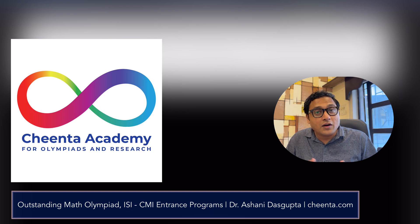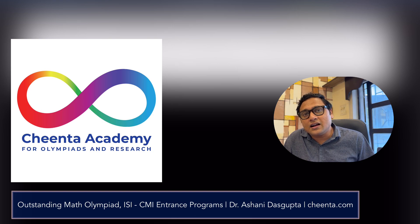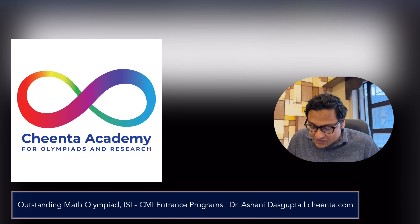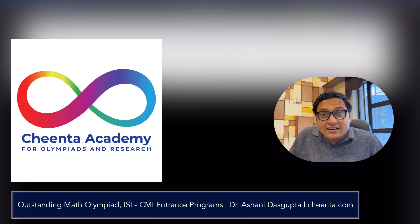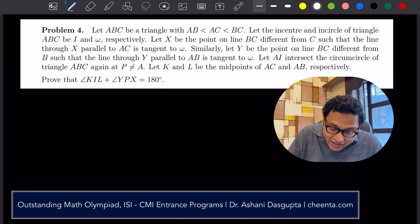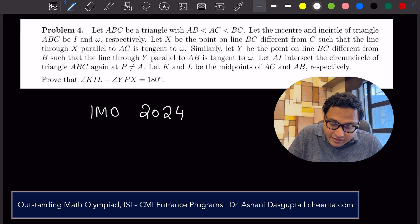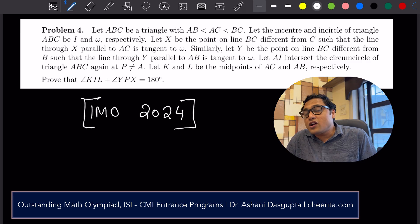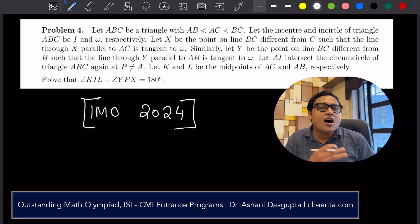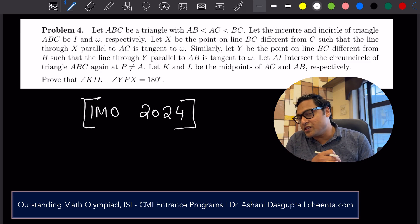If you are a student of Chinta, you may have seen this before in our Math Olympiad programs or our ISI CMI entrance programs — you can check the link in the description for more details. But let's understand this particular method using a problem from the International Math Olympiad 2024. I will not be solving this problem; I will just use it to show how I can draw an accurate picture that gives us so much information.